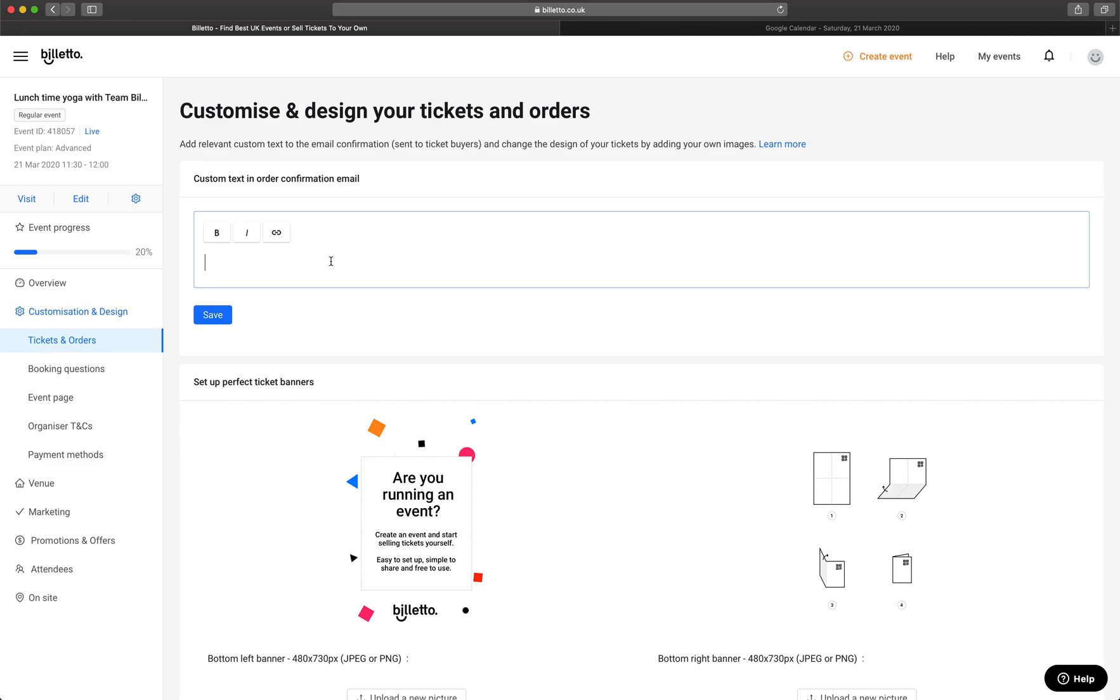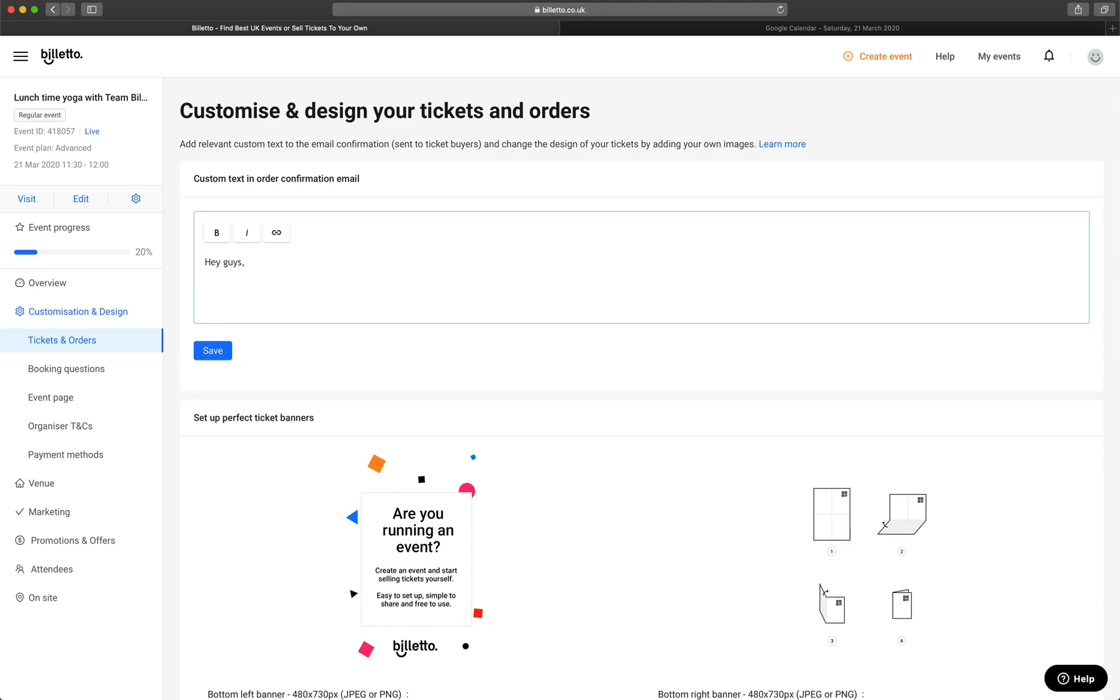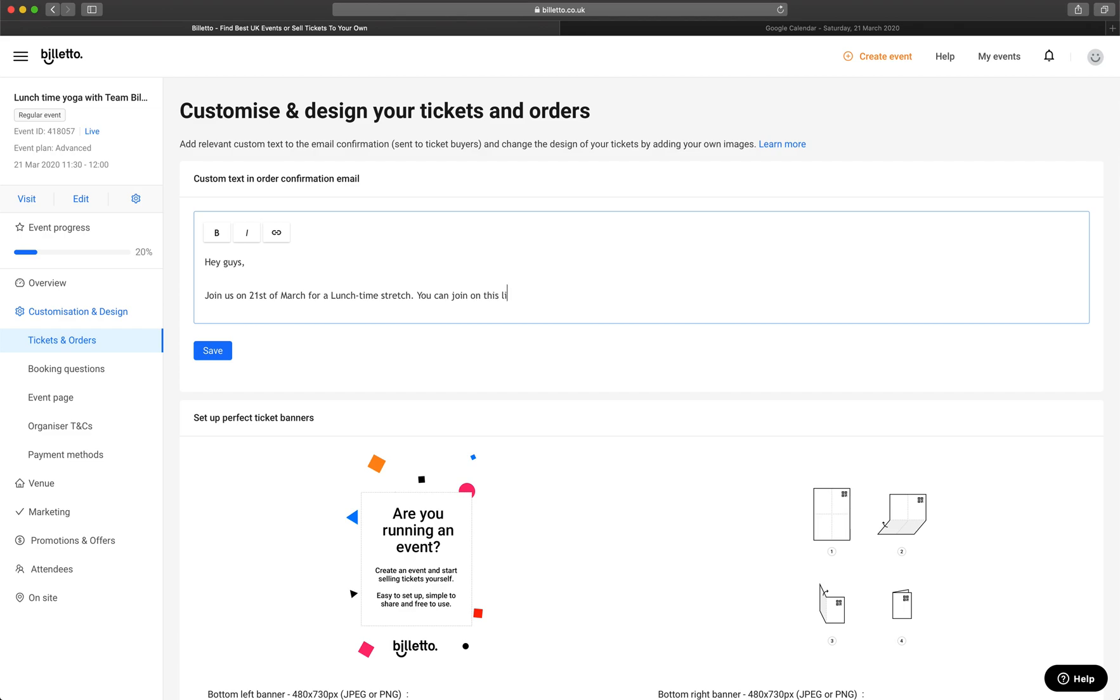Next, I'll go to Tickets and Orders. You see the first section here called Custom Text in Order Confirmation Email. This is the message that the attendees will see when they have received a confirmation email with their ticket. So, I'll take the Google Hangout link I have copied earlier and paste it here and just write some more text about it. Now, this link will be shared with the people purchasing tickets or making a donation.